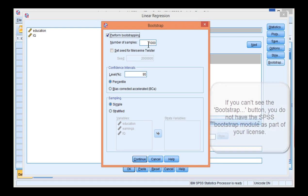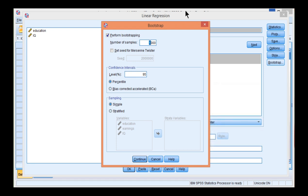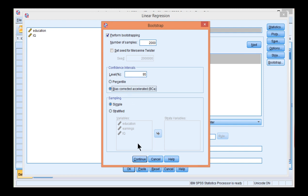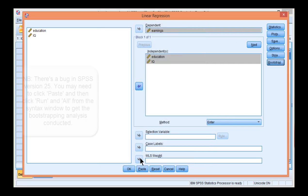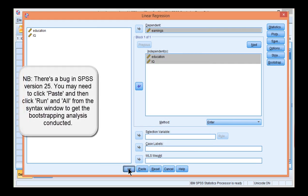And bootstrapping, which does not assume any level of normality. Click Number of Samples. Change that to 2,000. I think for multiple regression you need 2,000 samples as a minimum. And then click Bias Corrected Accelerated because this is a more accurate approach to estimating 95% confidence intervals than the percentile method is. Click Continue and click OK.